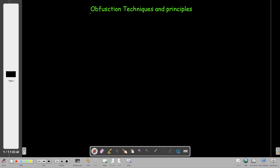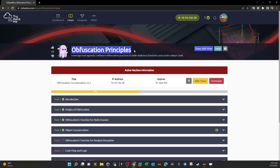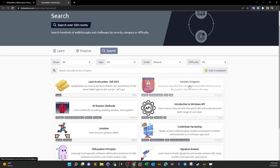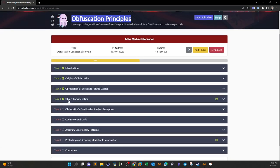Today we're going to talk about obfuscation techniques and principles. The TryHackMe room connected to this topic is called 'Obfuscation Principles,' which is a precursor to the 'Signature Evasion' room. To evade antivirus detection, you need to do both rooms — start with Obfuscation Principles, then move to Signature Evasion. Today we'll cover the first four tasks, including one practical scenario in task four.